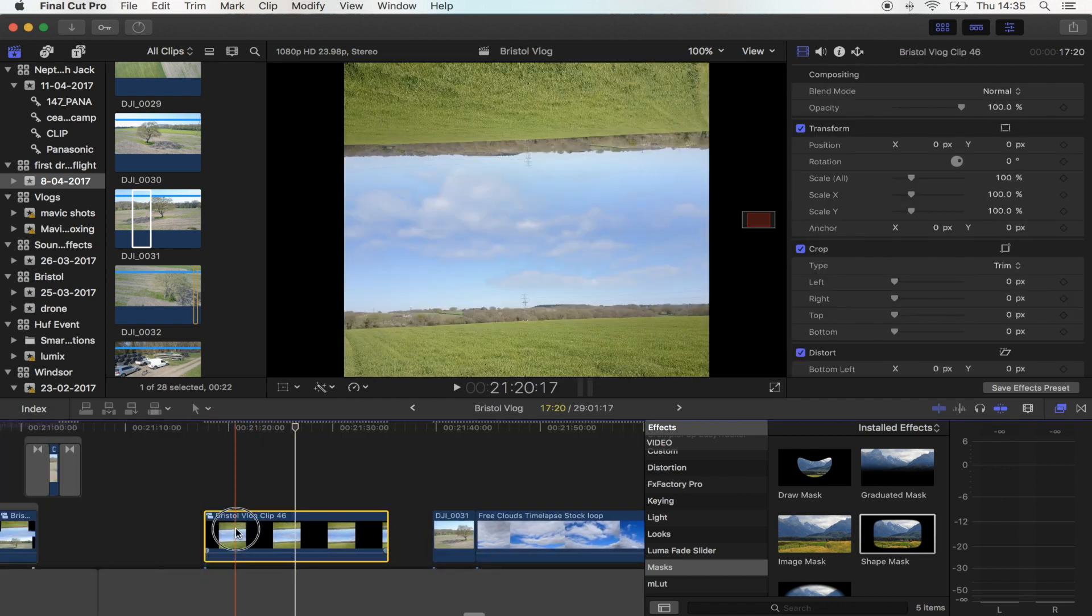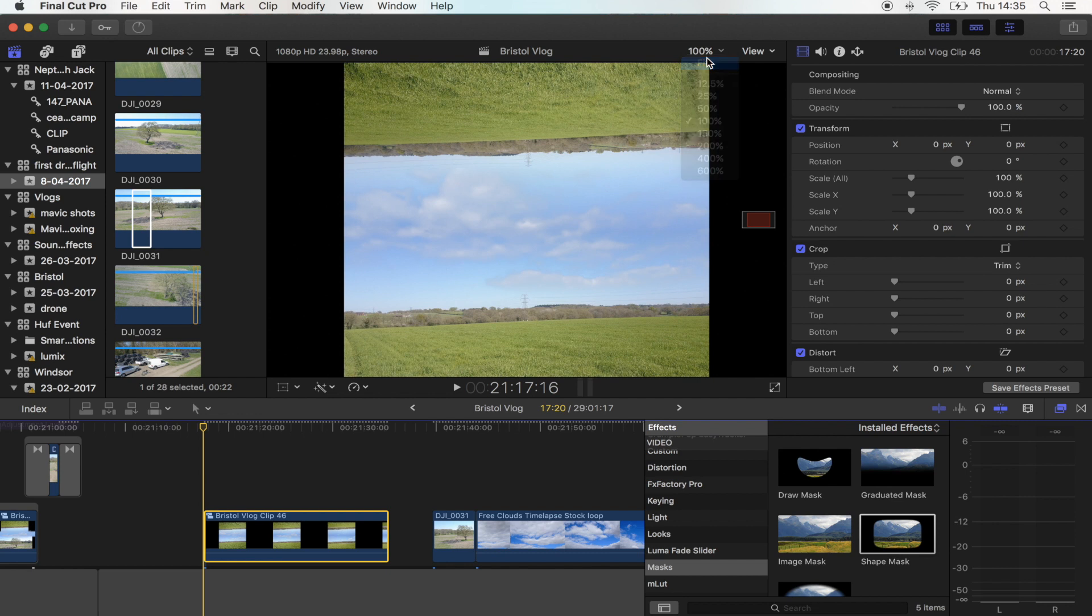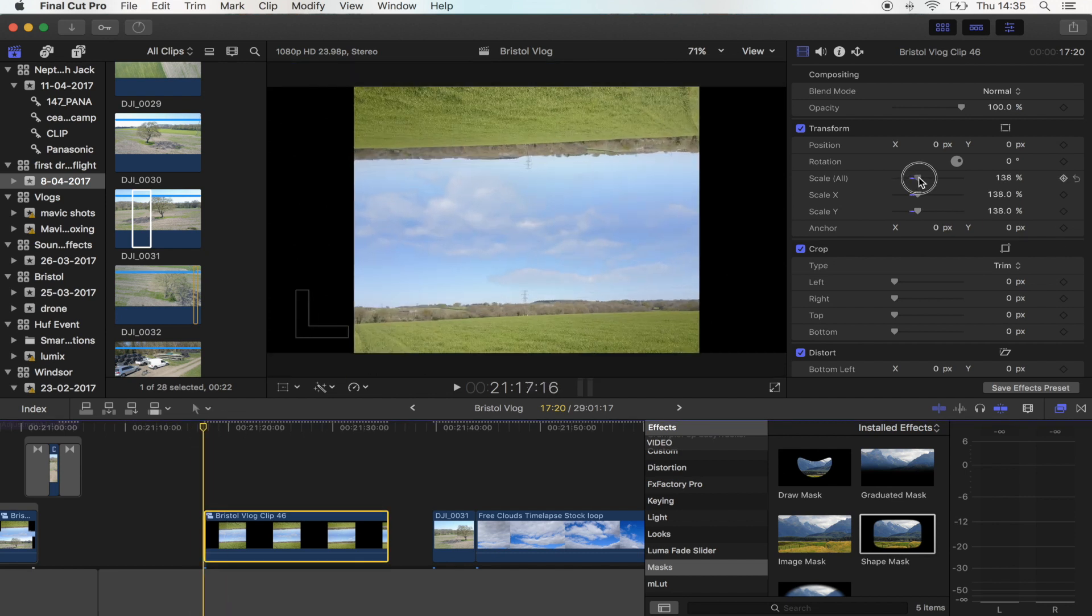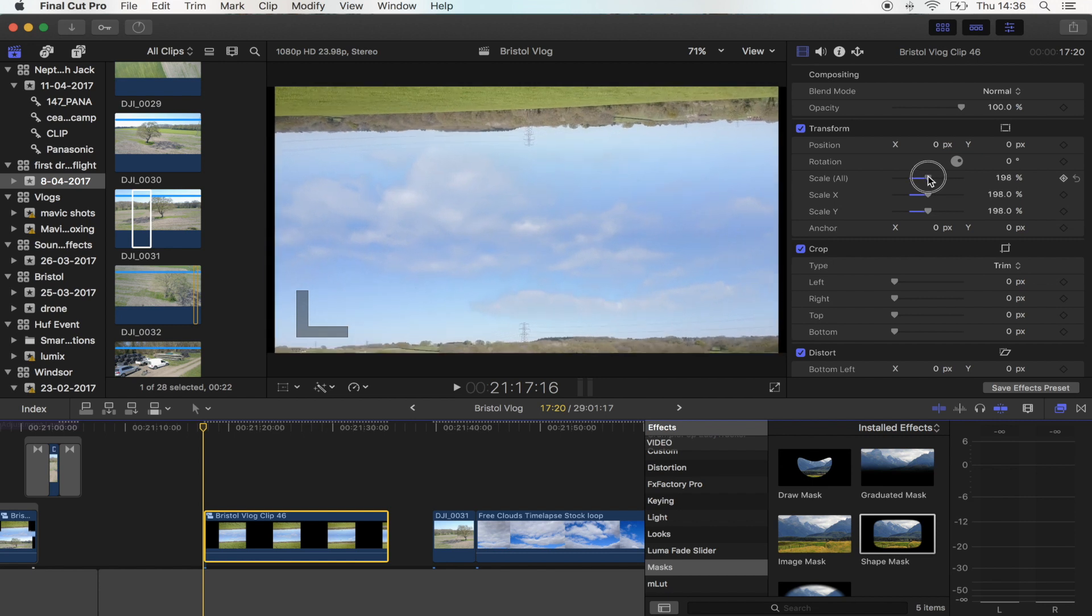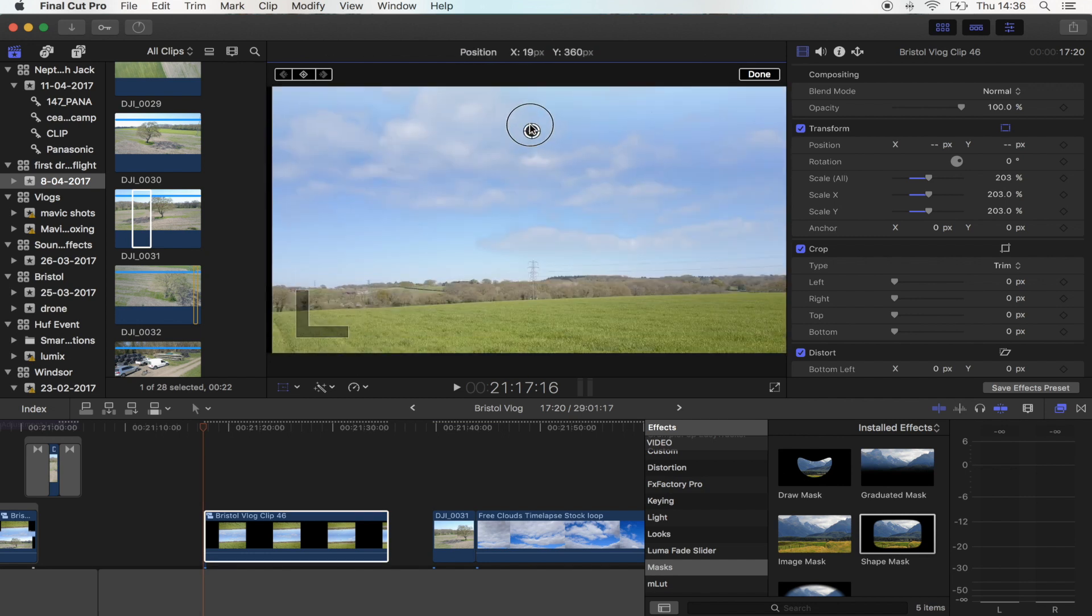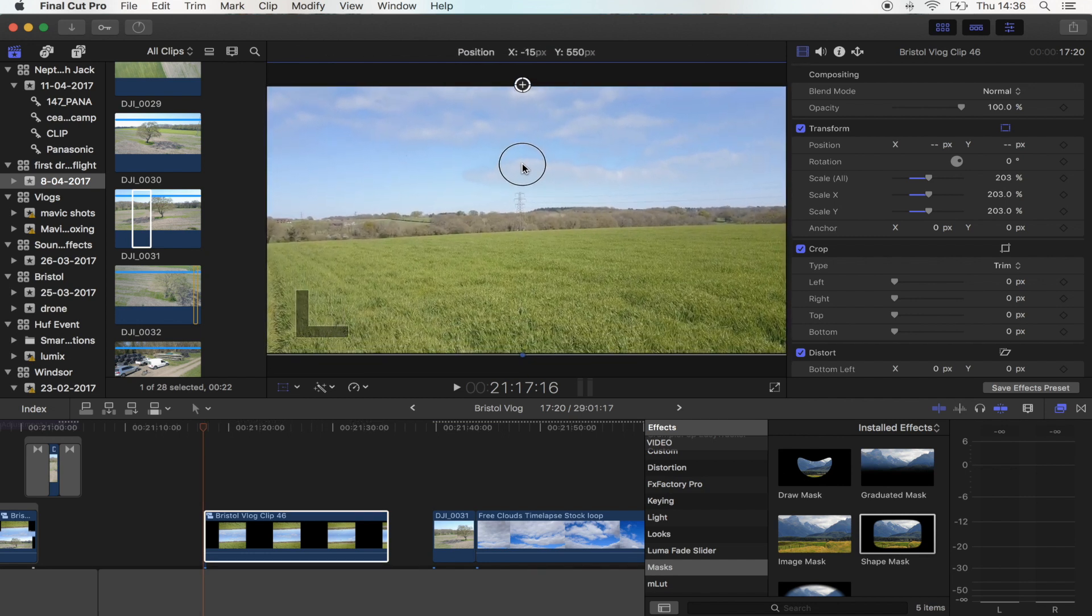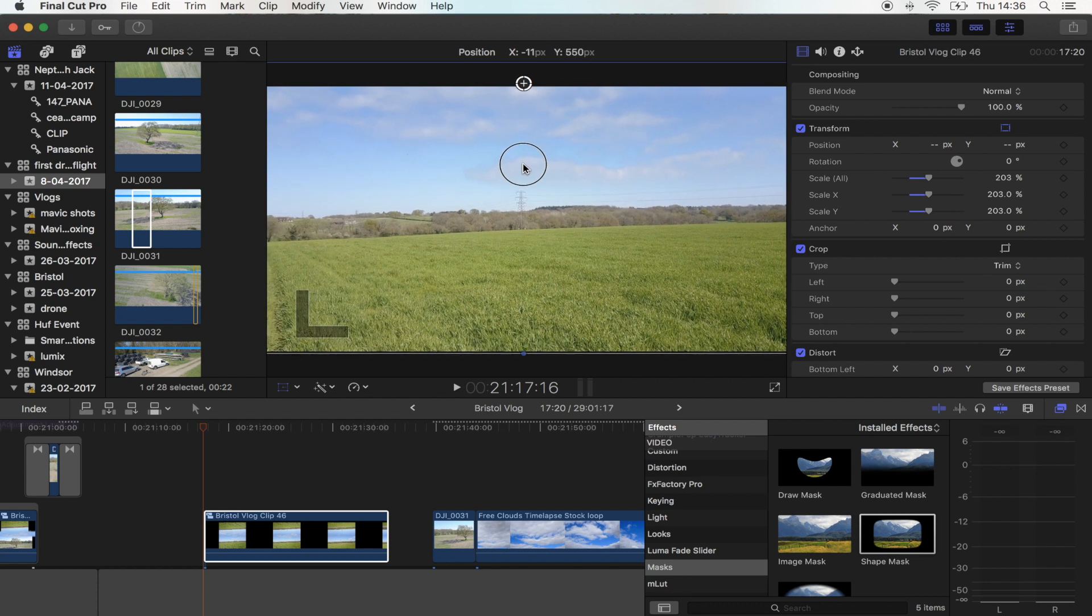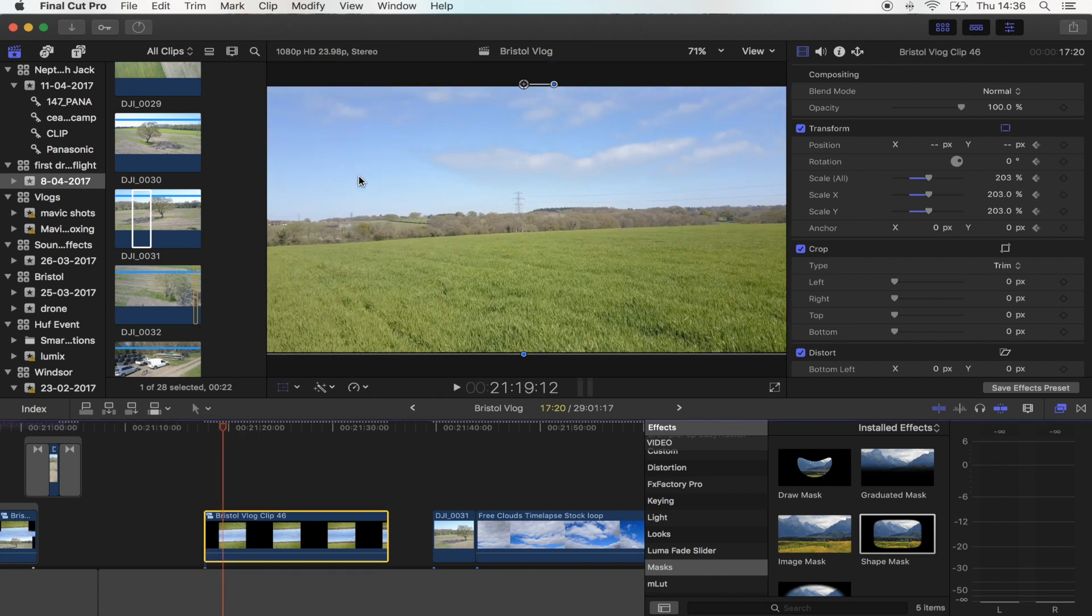Now you want to go back onto your timeline and we're going to add the first bit of movement to the shot. What we're going to do is scale this back up so that it fits the screen, then you want to hit the transform button and go down right down to the bottom of the shot, hit the keyframe button.